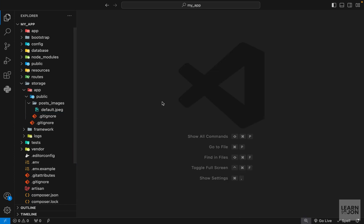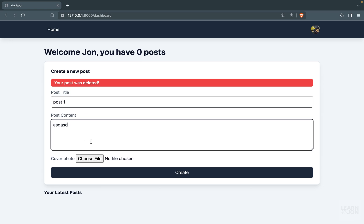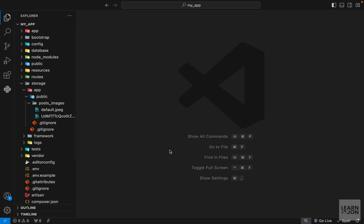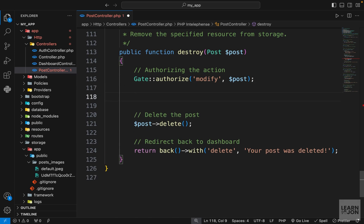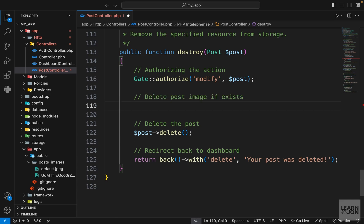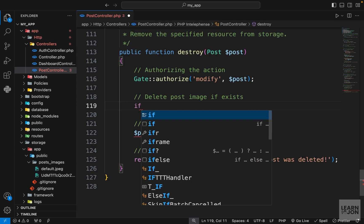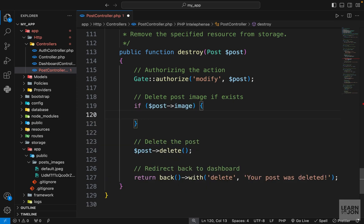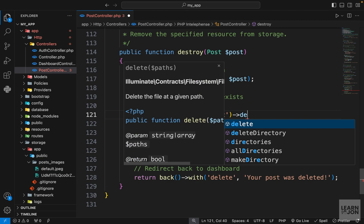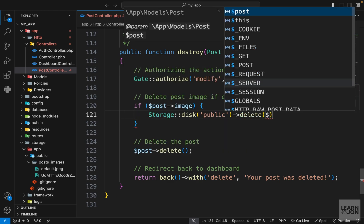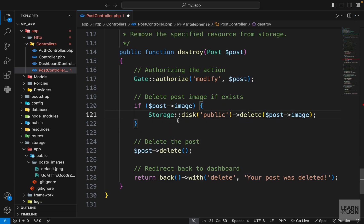Let's create another post and see how we can delete the image alongside the post. In our post controller the destroy method is deleting the post, and we want to delete the post image if it exists before deleting the actual post. We'll add an if statement to check if the post image exists, then delete it using the Storage facade — specifying the disk as public and chaining the delete method with the path to that image from our post image field.